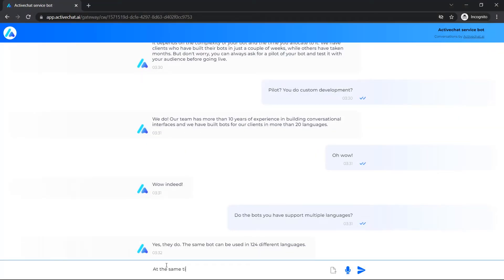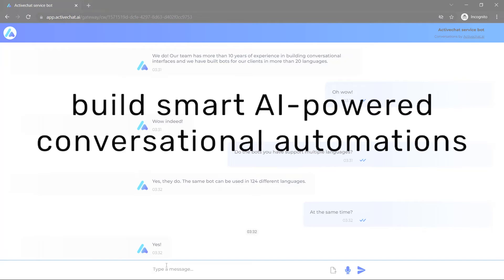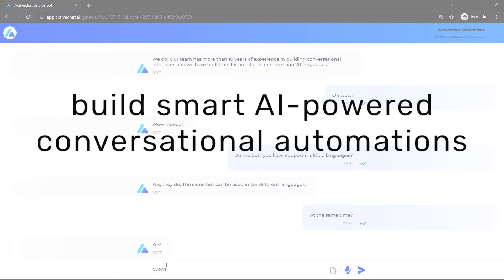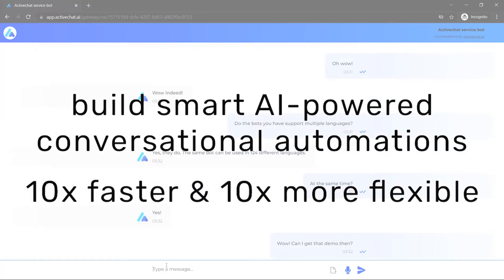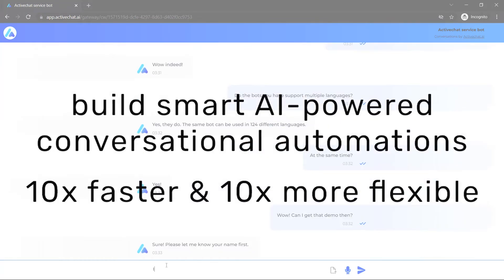If you are a developer, you will build smart AI-powered conversational automations 10 times faster and 10 times more flexible.